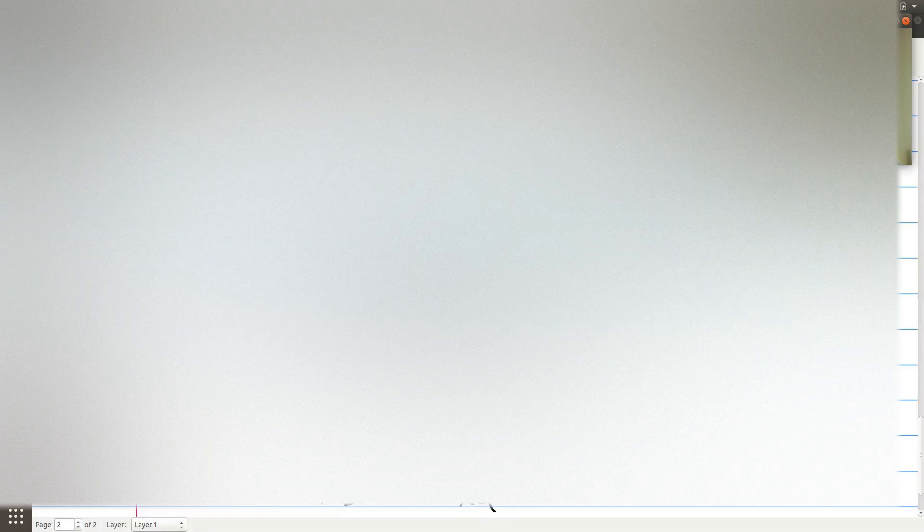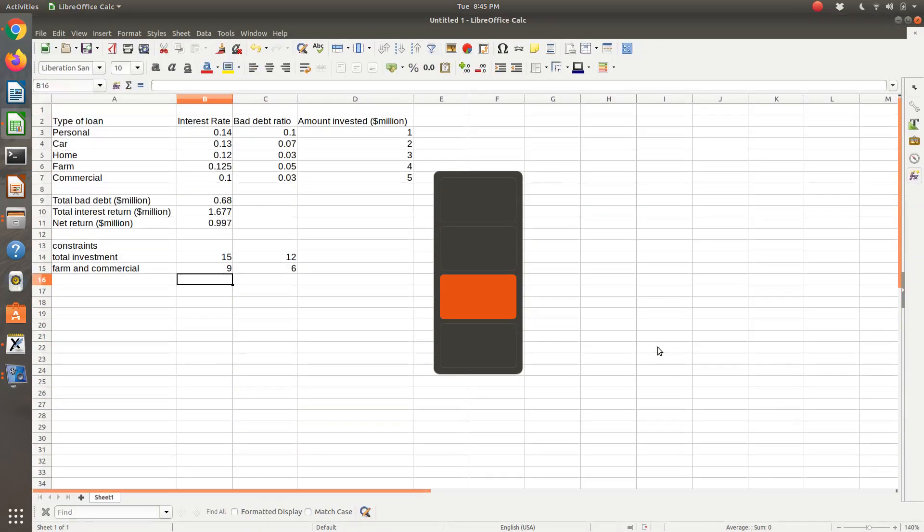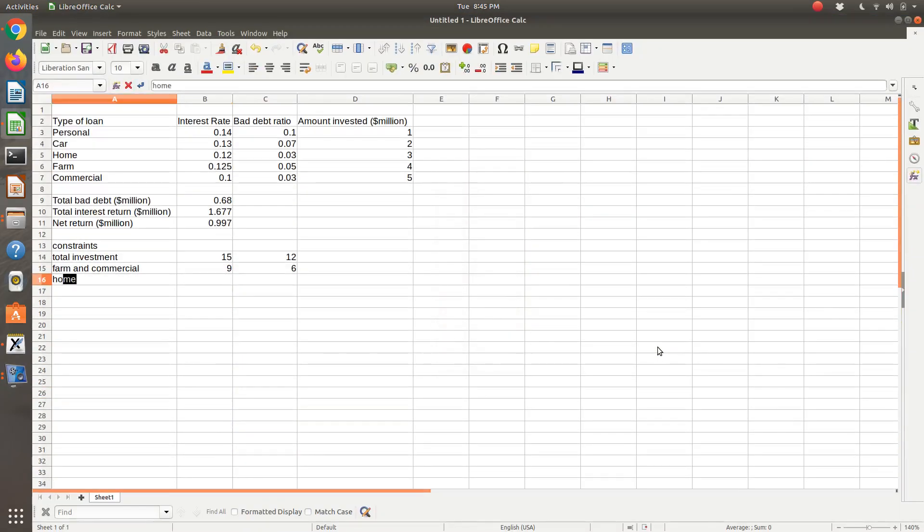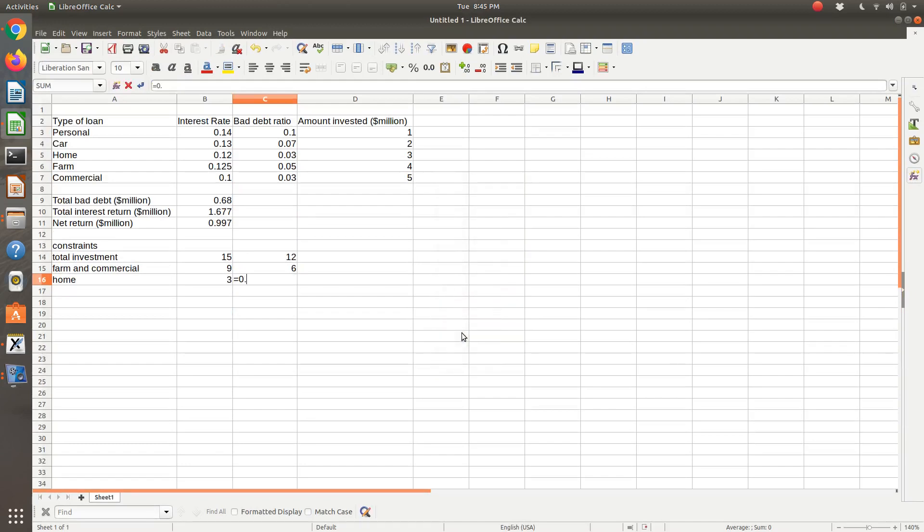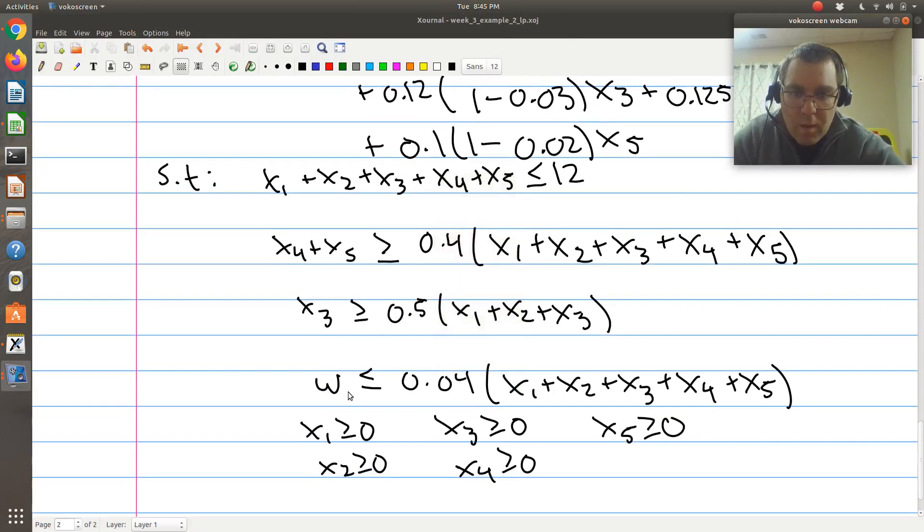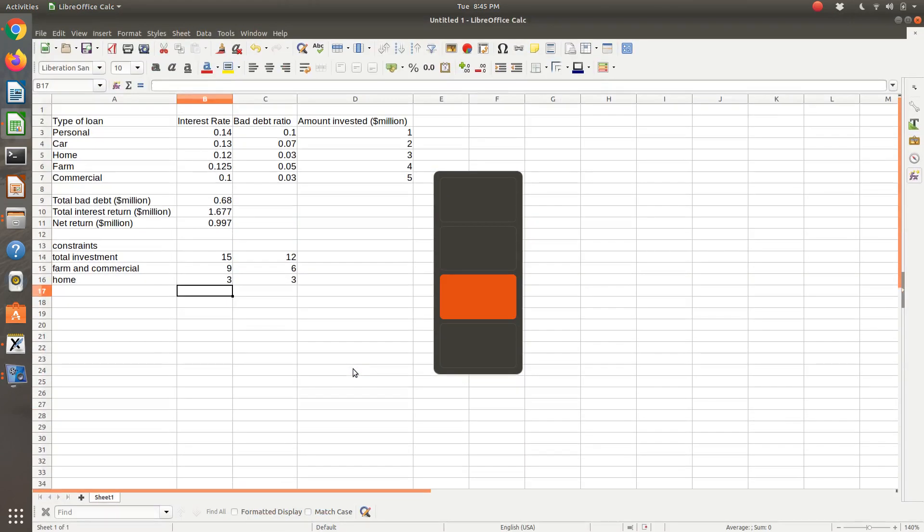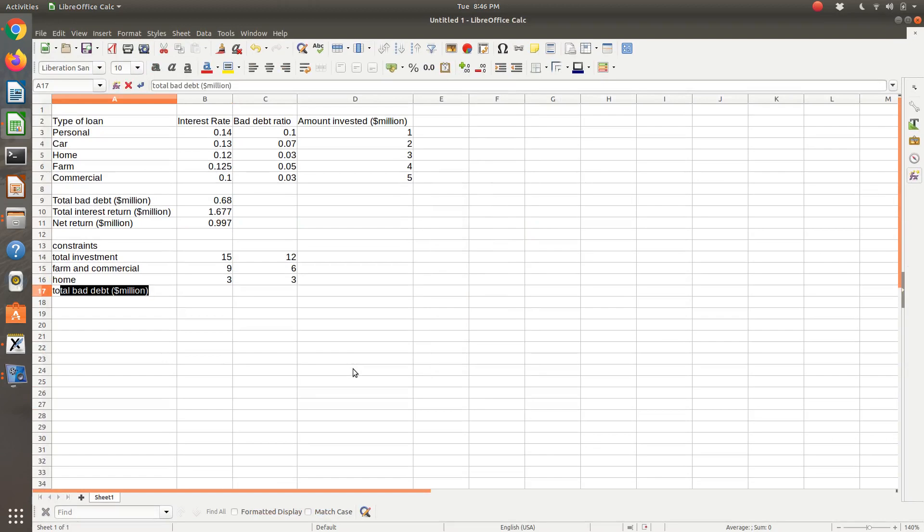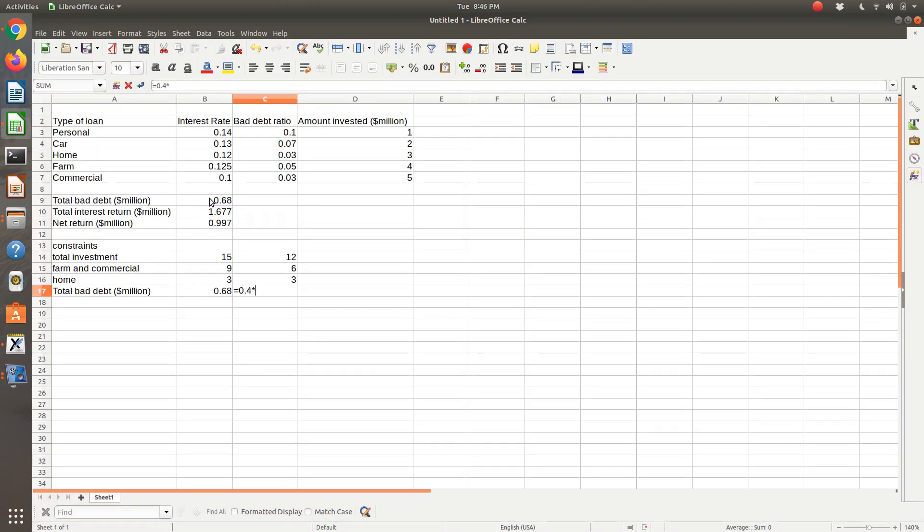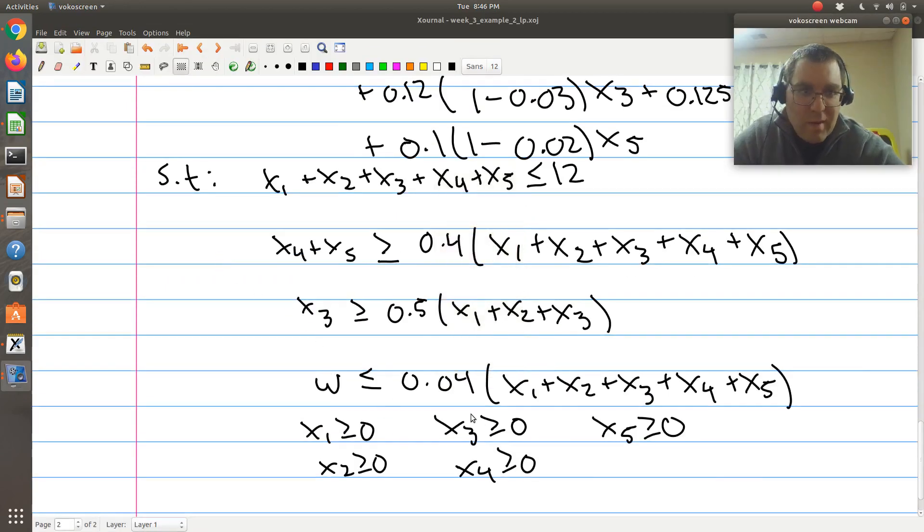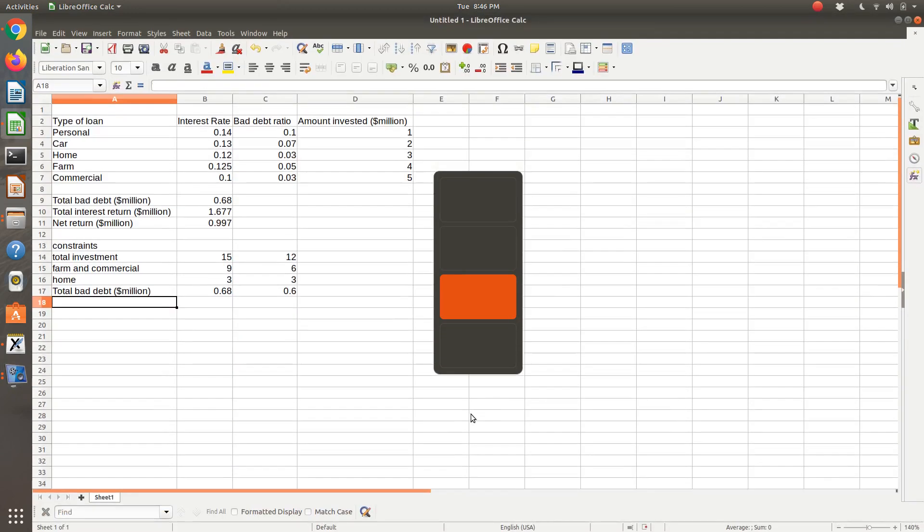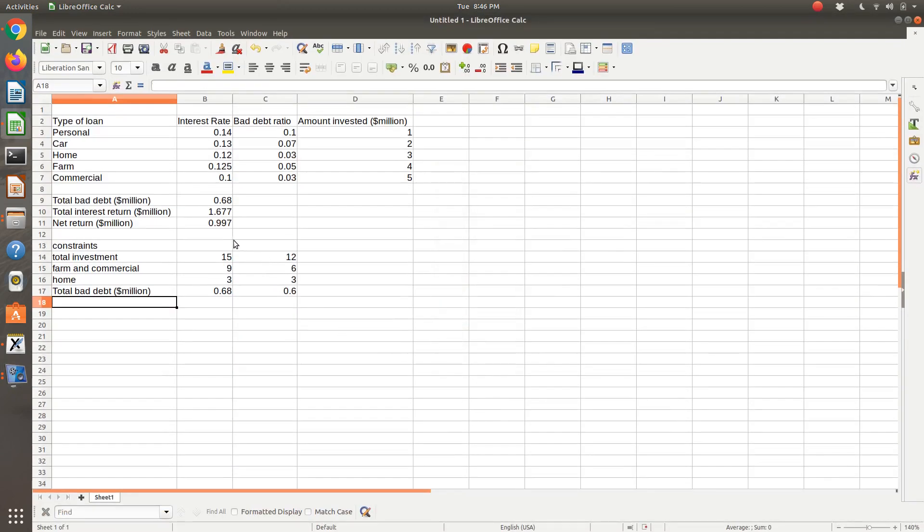So X3, that was homes, so home, so that's equal to home type 3, so that's going to be 0.5 times the sum of the first 3. Then my bad debt, so total bad debt, which is W, that's going to be less than or equal to 4%, 0.04 times my total investment. Then last is my non-negativity, which I can just enforce in my solver.